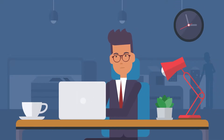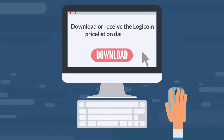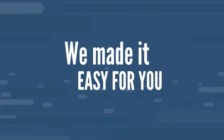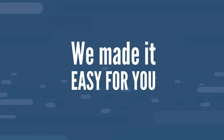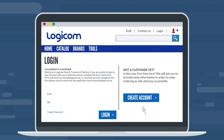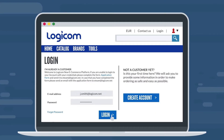Are you looking to download or receive the LogiCom price list on a daily basis? We made it easy for you. Step 1: Log in to your LogiCom eCommerce account.